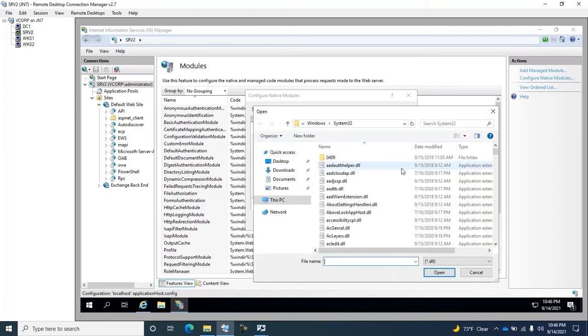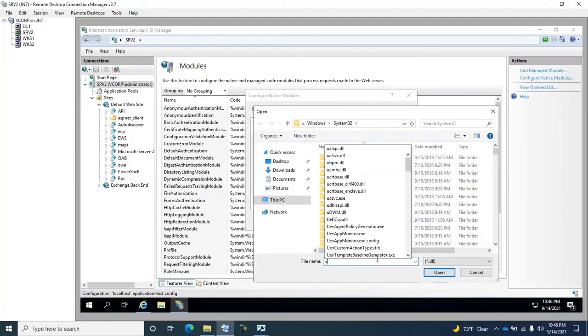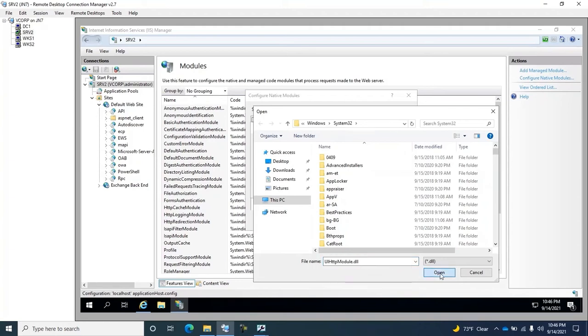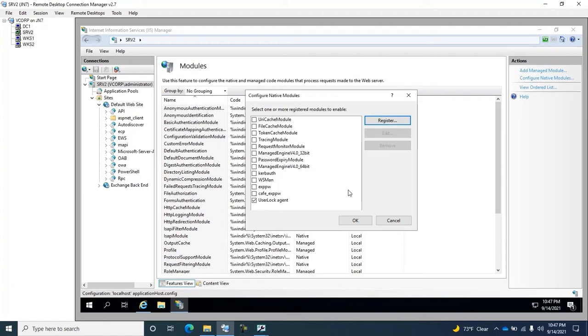From here, we search for the module HTTP UserLock, which we had deployed beforehand. Once selected, we give it a name. And for now, we leave it unselected in the root.